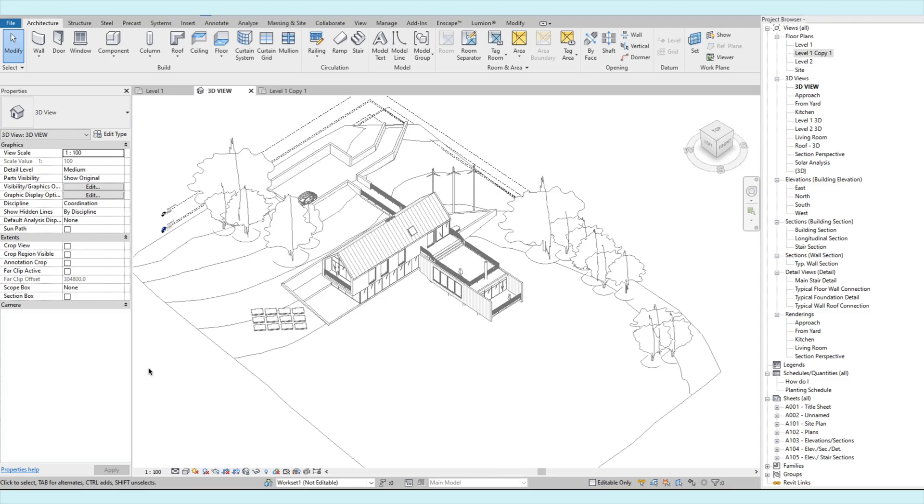So right now, we are going to use this sample model to play around using the visibility graphics.